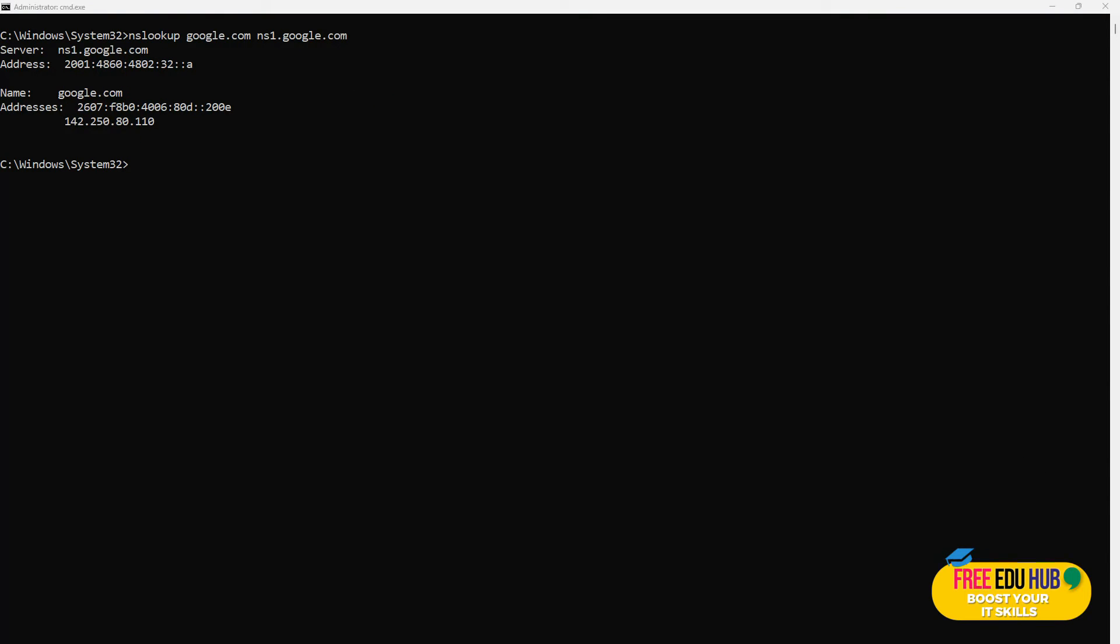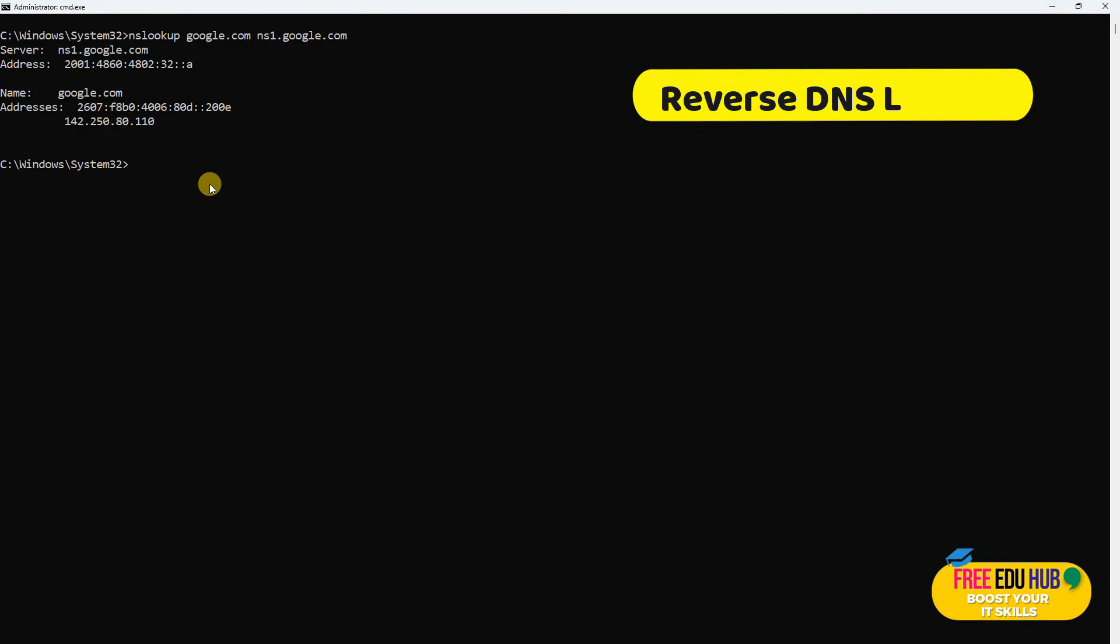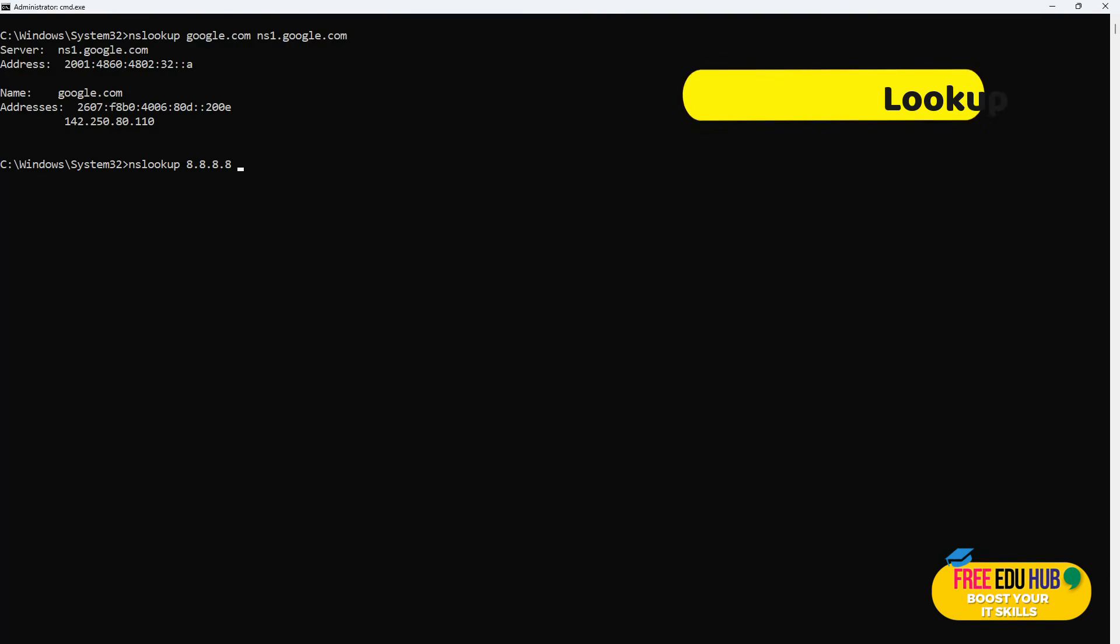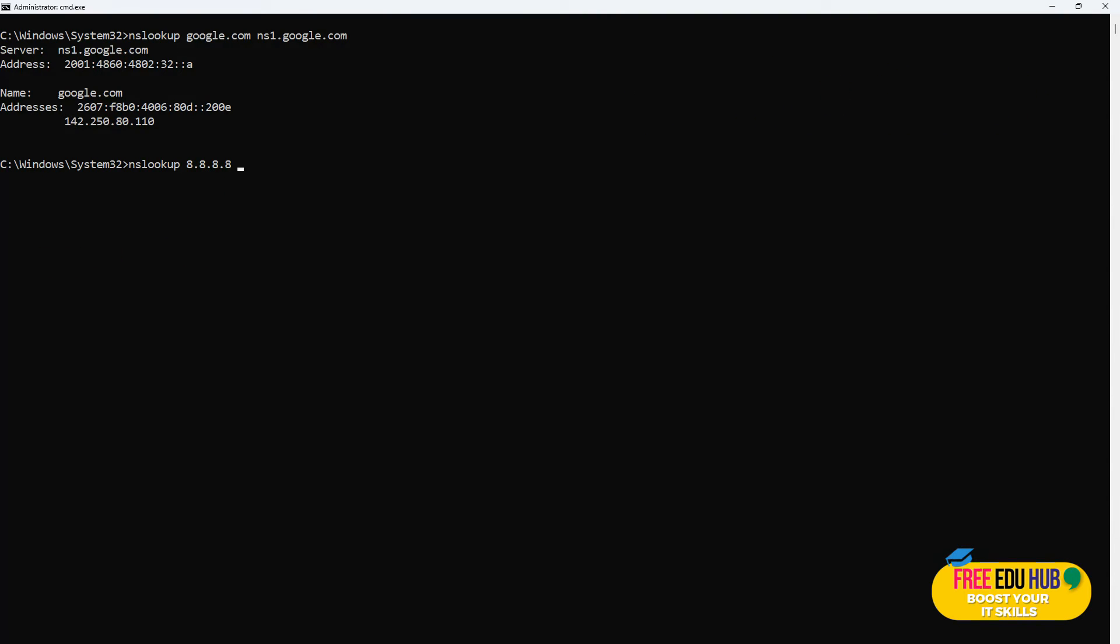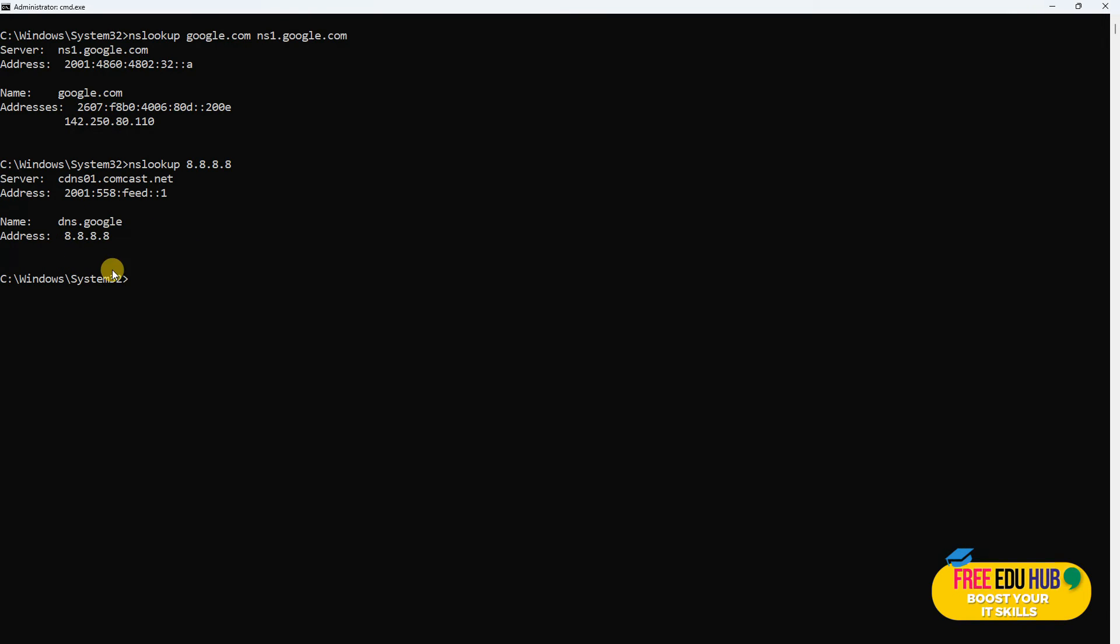Next would be reverse DNS lookup. We'll pass in a command, for example nslookup with an IP address, and it would determine the domain which is associated with a given IP address. This is often used for network troubleshooting and verifying the legitimacy of network connections.